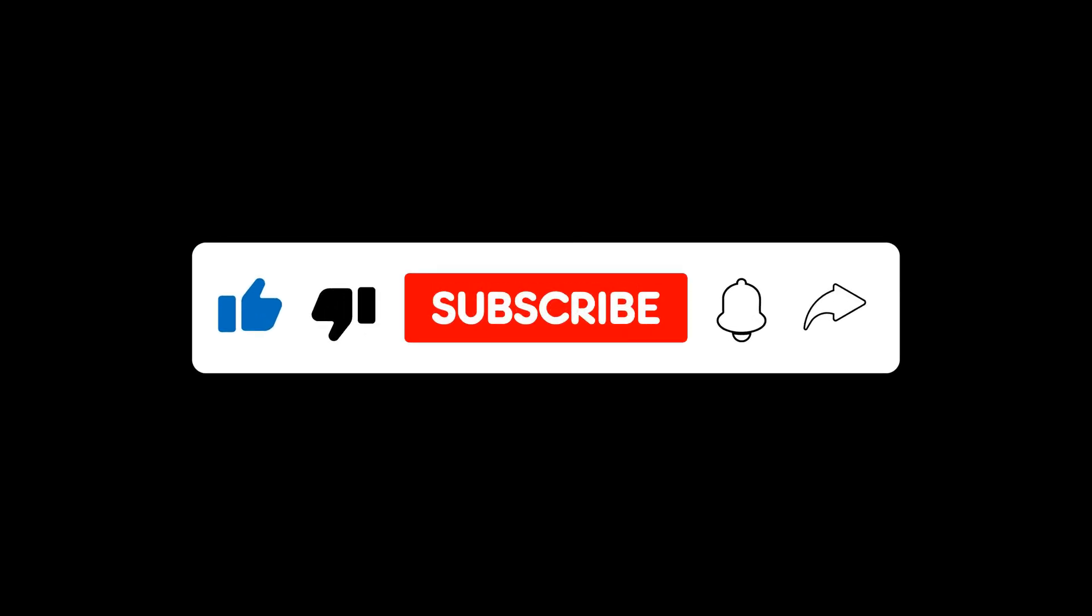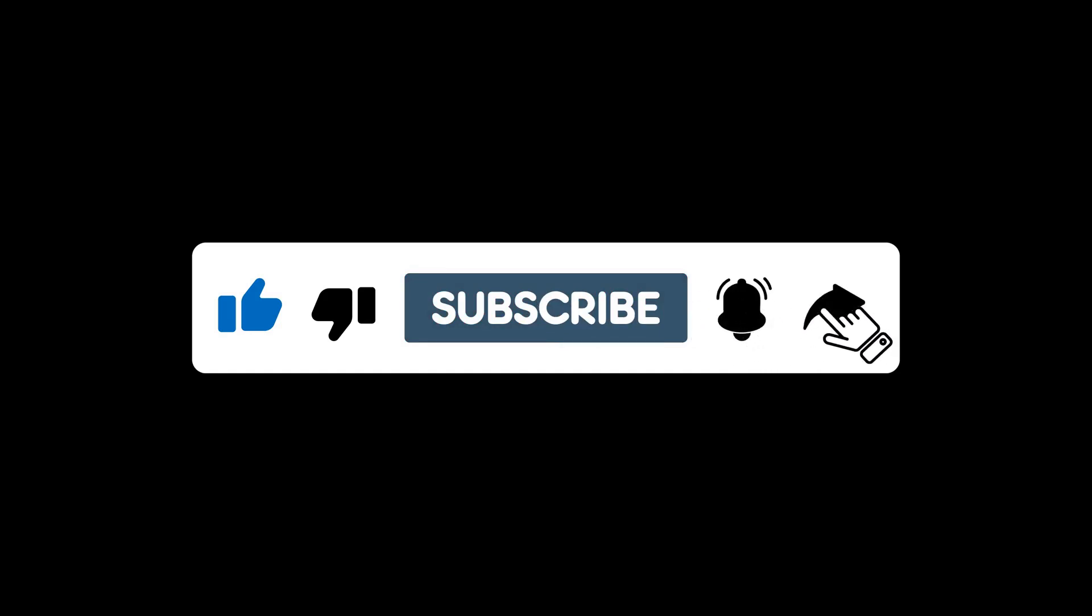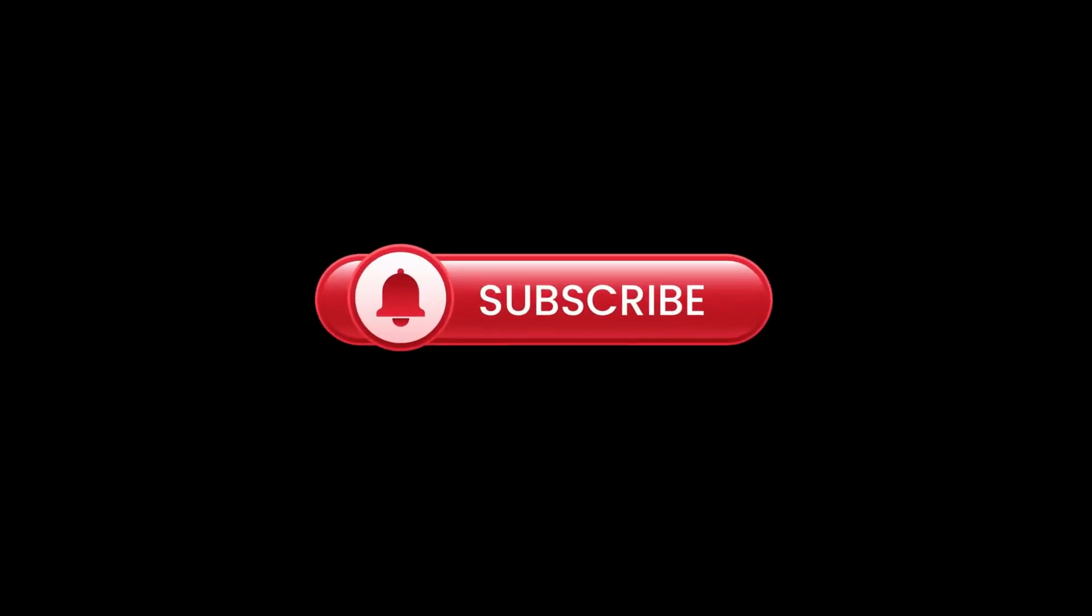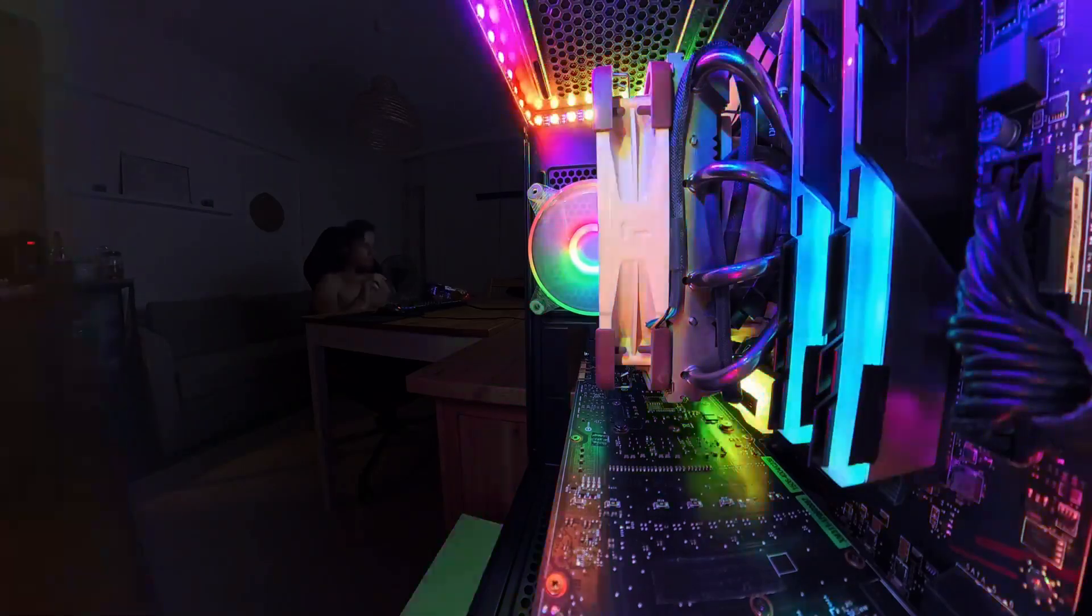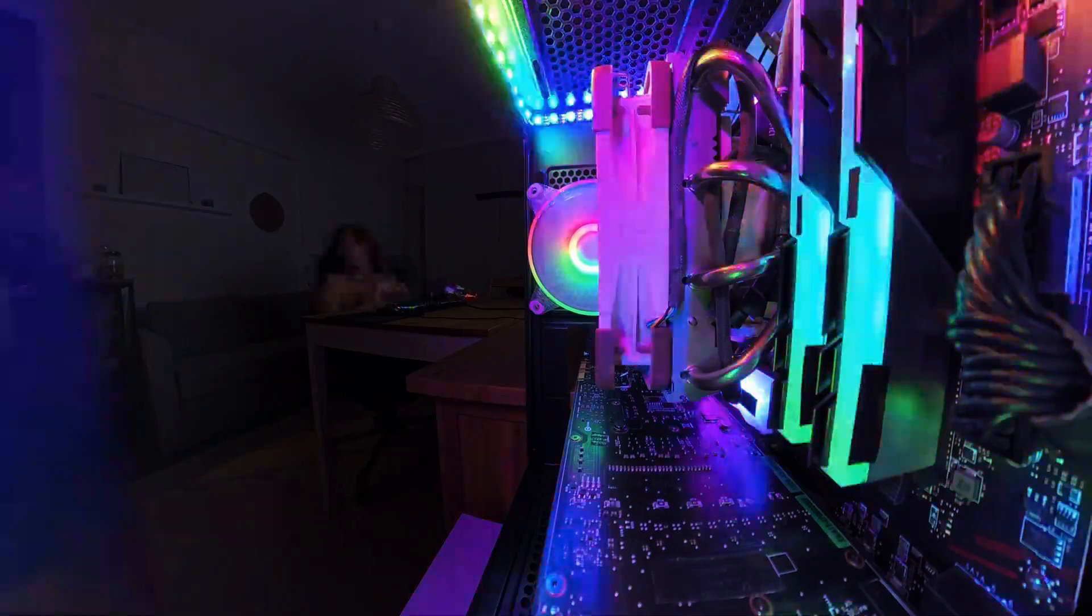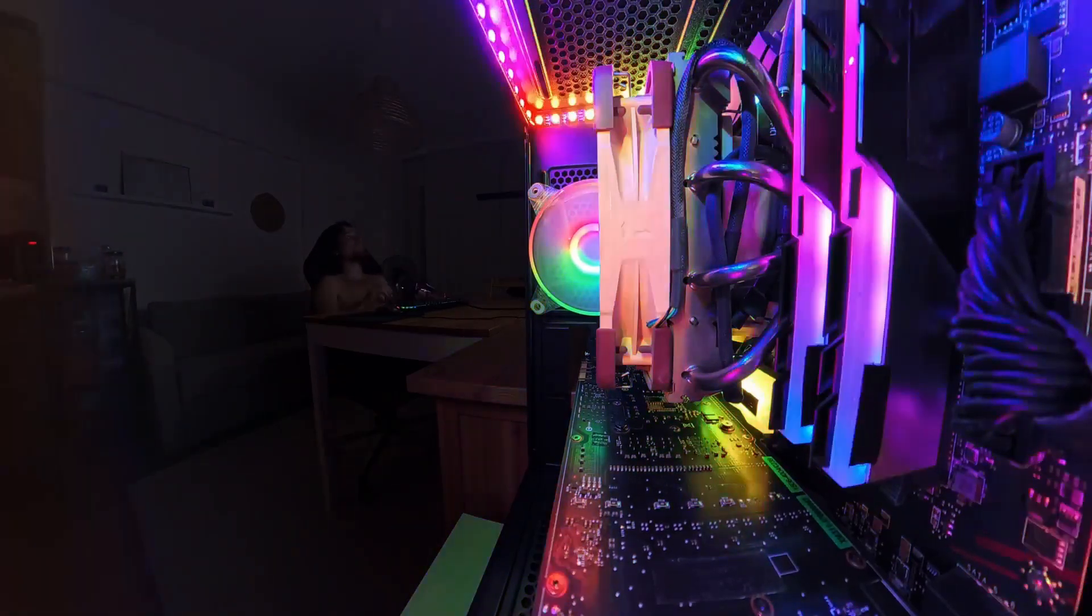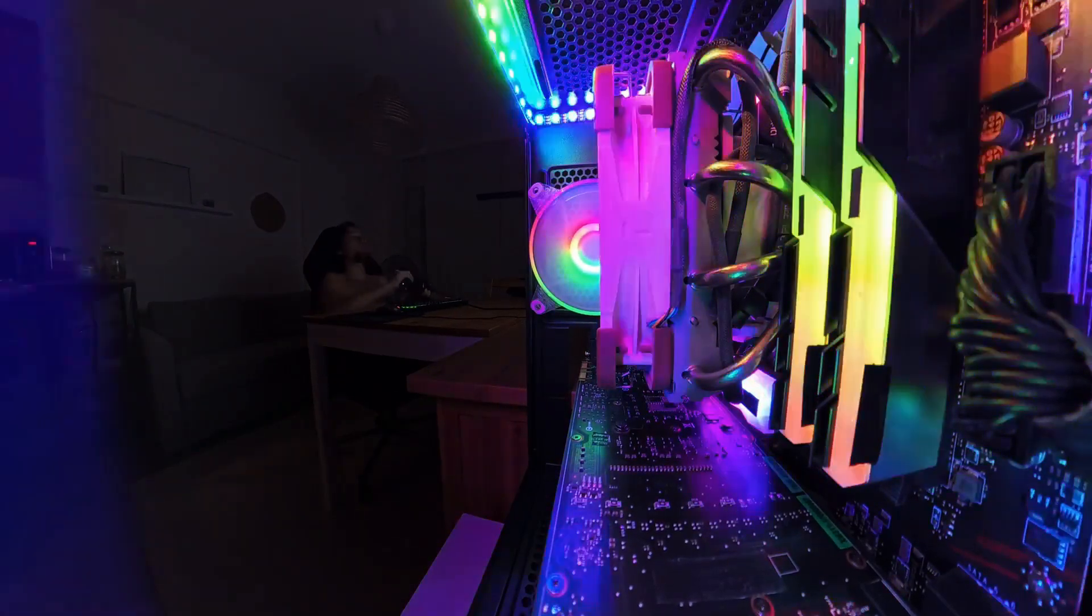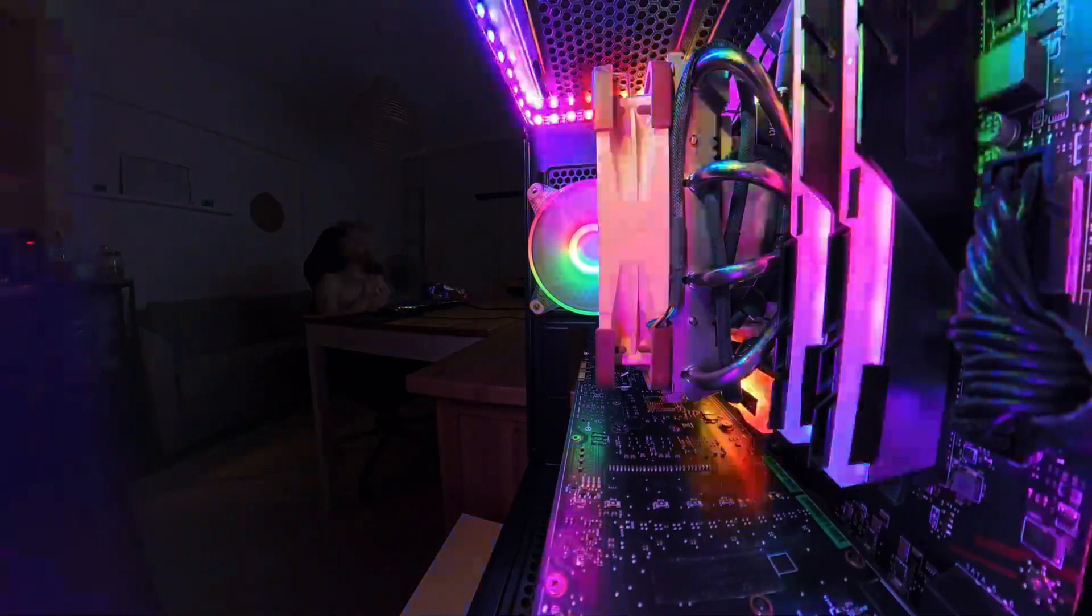If this video helped you feel more confident about your upcoming build, do me a favor and hit that like button. It makes a huge difference for the channel. And make sure to subscribe for more PC building guides, reviews, and tutorials. Building a PC is one of the most rewarding things you can do in tech, and now you're ready to do it right. Good luck with your build.